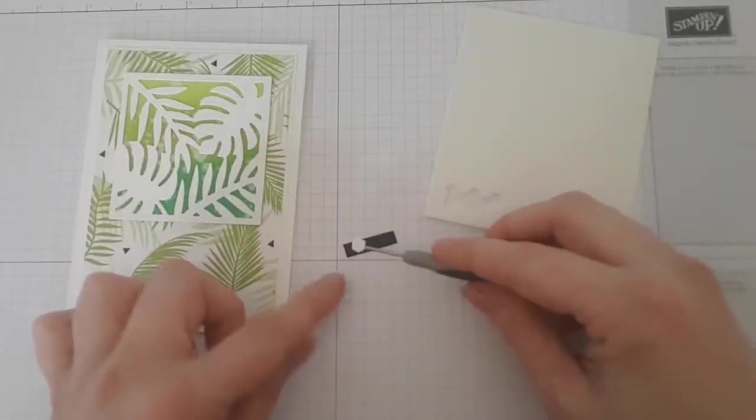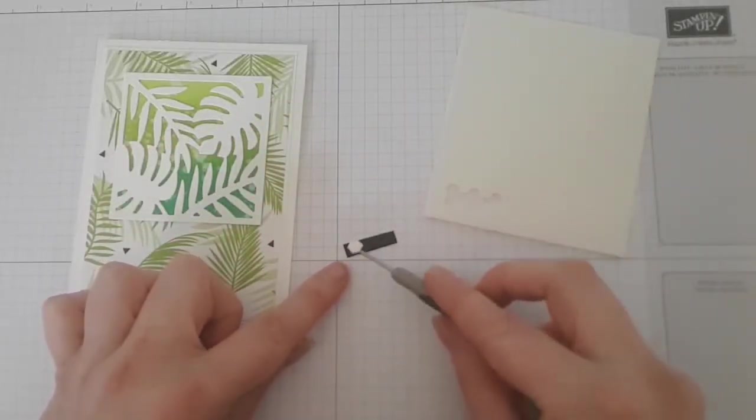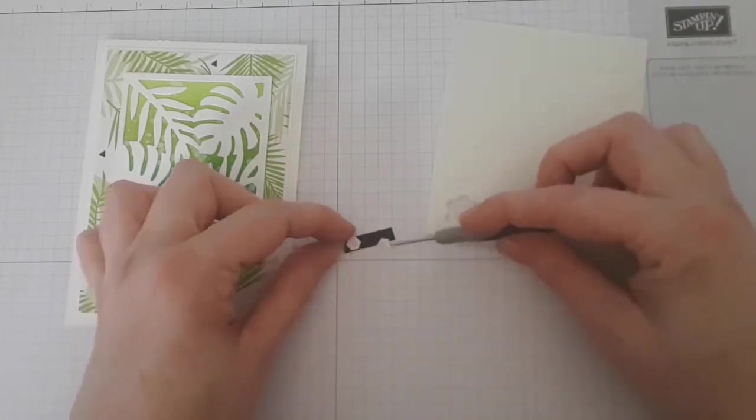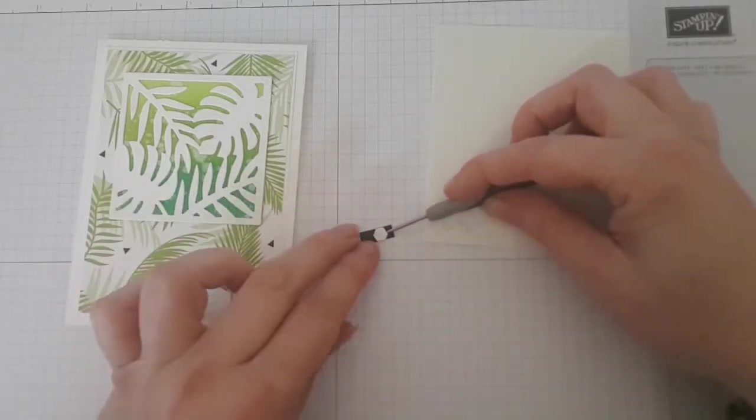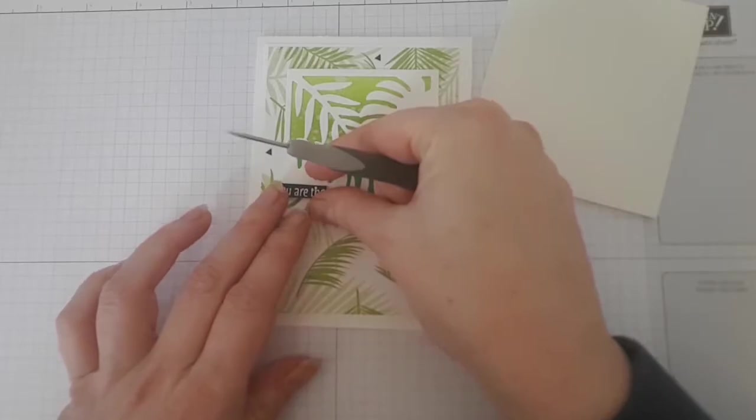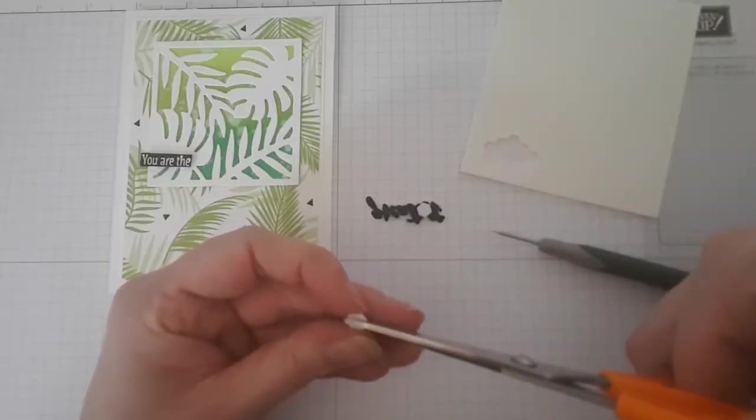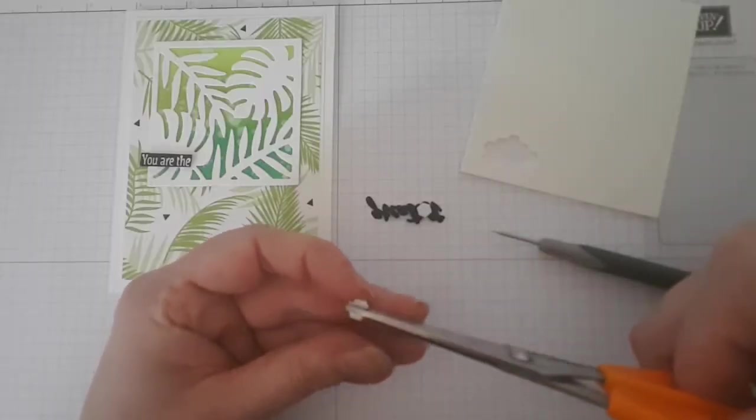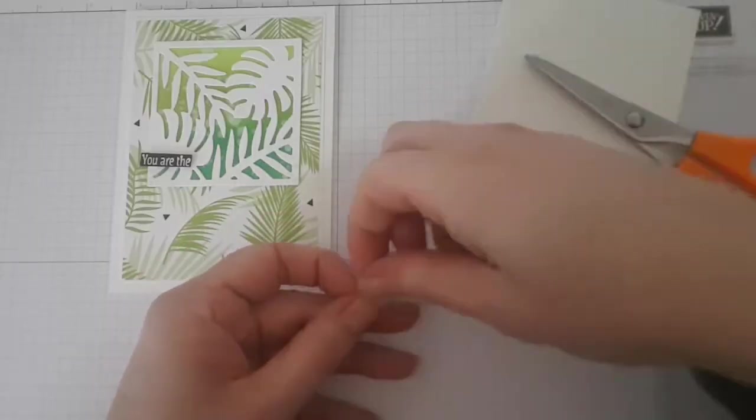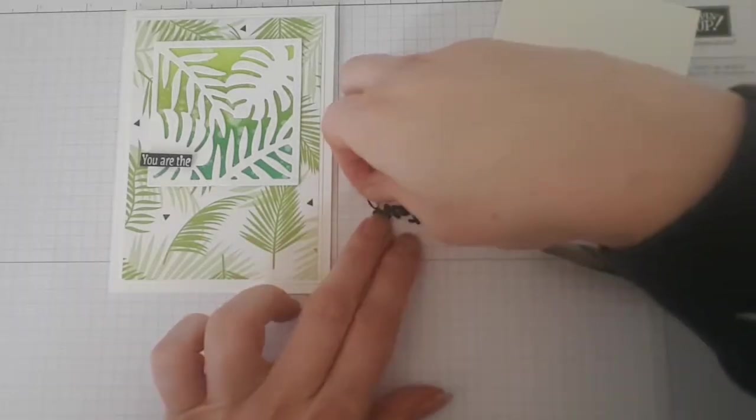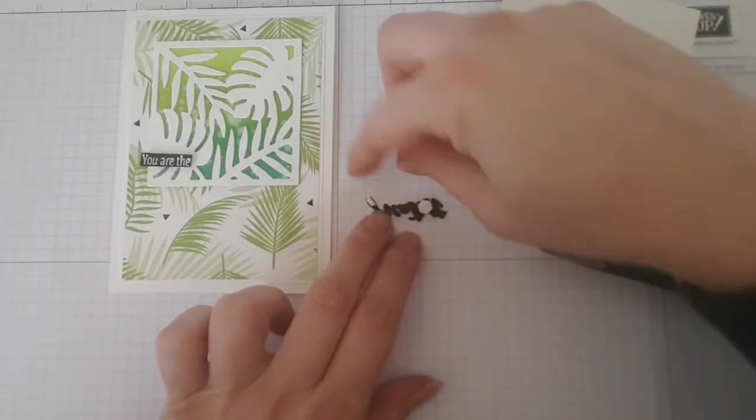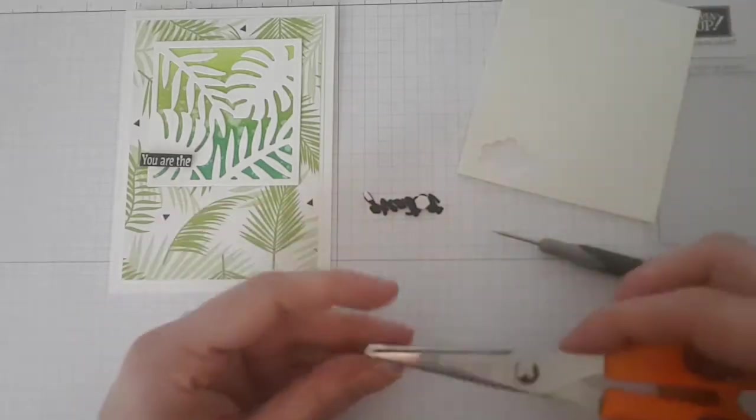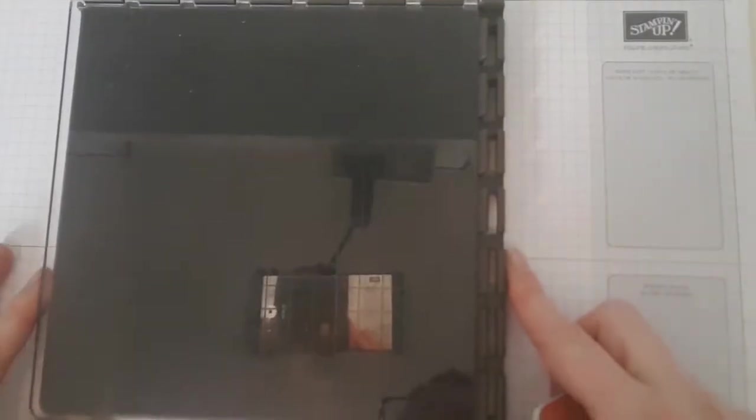I placed the square part with dimensionals onto my card. I also adhered the text using mini dimensionals. When you get to the fussy cut part for the word "greatest," you'll need very small pieces of dimensionals. I have a specific scissor with which I cut the mini dimensionals into small pieces. Your scissor will be sticky afterwards, so don't use your best one.